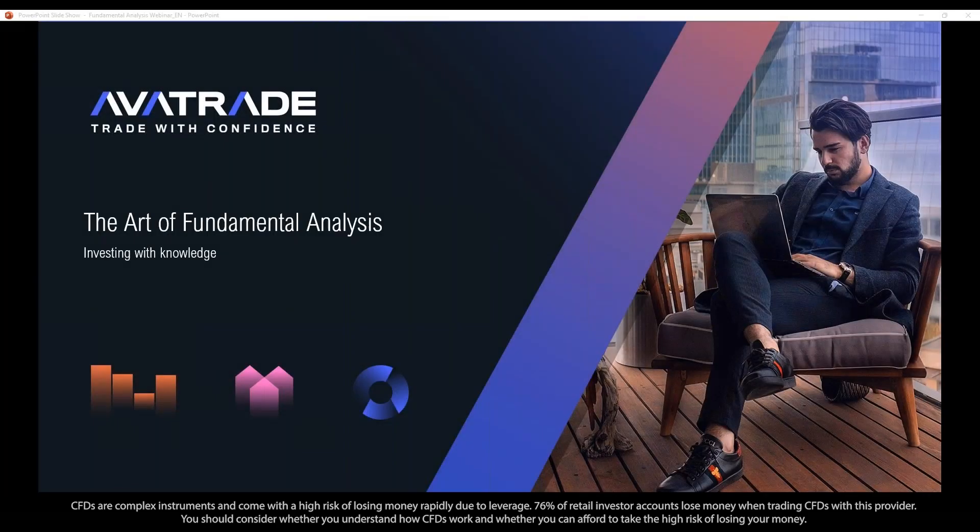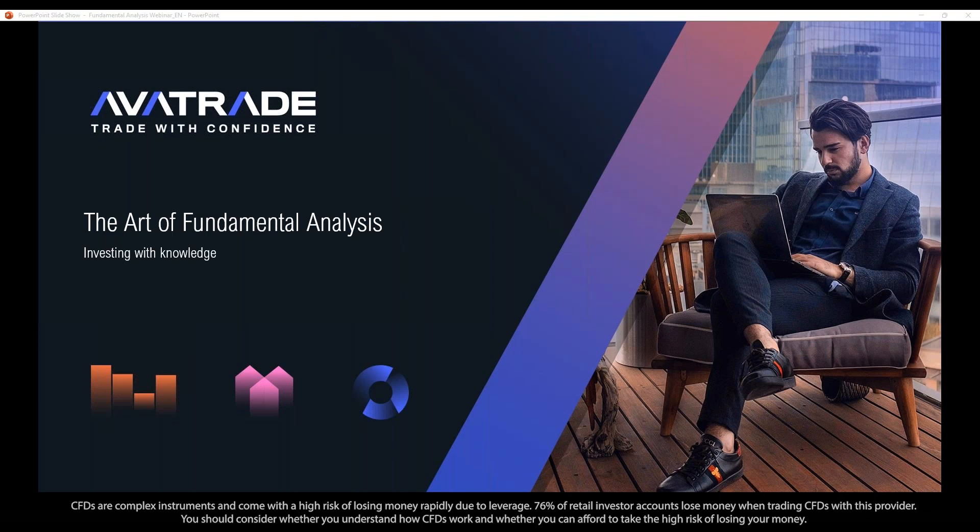Hello, everybody. Welcome to the Fundamental Analysis webinar here with AvaTrade. My name is Troy. I'll be presenting. As we get started, let's do a quick systems check. If you would, just type OK in the chat box if you're hearing me clearly and seeing my screen all right. Looks like we're up and running fine. If anyone has any issues as we're going along, feel free to let me know.